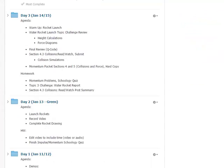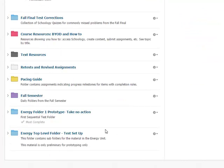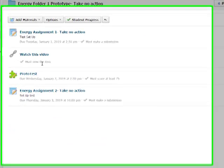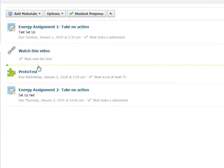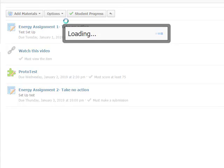Let's go back to the folder itself. You can see this does have completion rules on here. There's an option here to look at student completion.